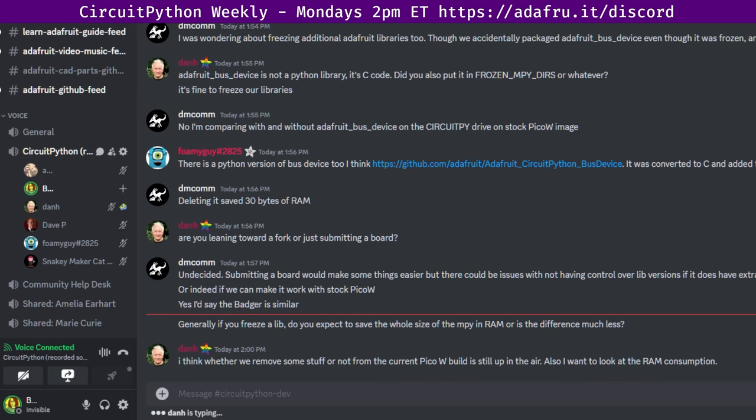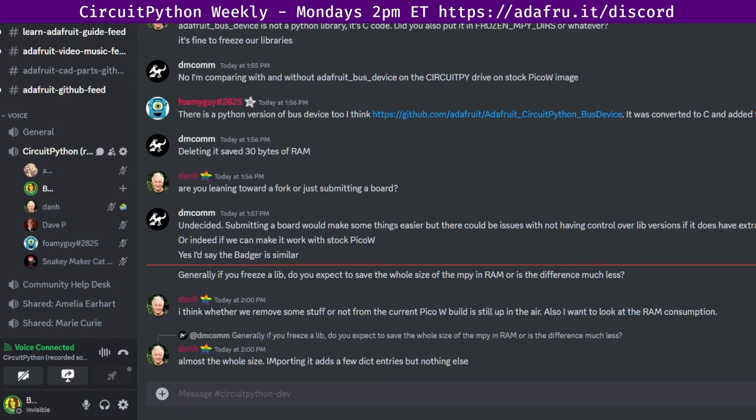Hello everyone! This is CircuitPython Weekly for Tuesday, May 28th, 2024. This is the time of the week where we get together to talk about all things CircuitPython. I'm Liz, and I'm sponsored by Adafruit to work on CircuitPython.